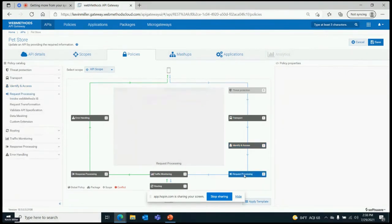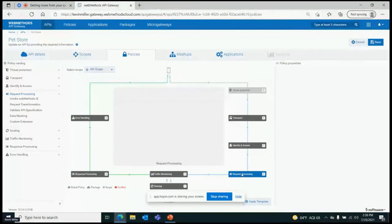Very important is the request and response processing — being able to do transformation on both the requests as they go in and the responses as they come back, really allowing me to create that layer of abstraction from the backend system. You've got a CRM system on-premise today that you're exposing through APIs. Maybe that CRM system is going to move to Salesforce in the future, but you don't want to go to all of your requesters and change all of your APIs. You can just change the routing to the new location, possibly use some request transformation to change data formats, and continue to use it.